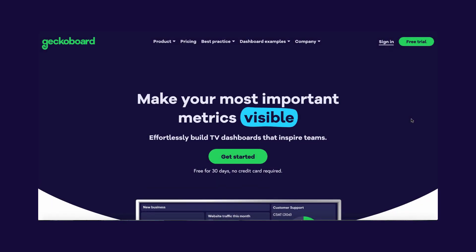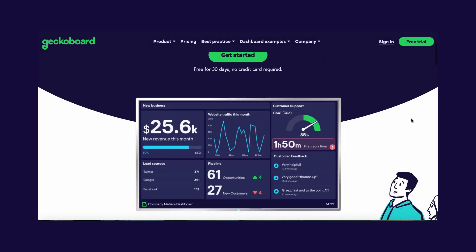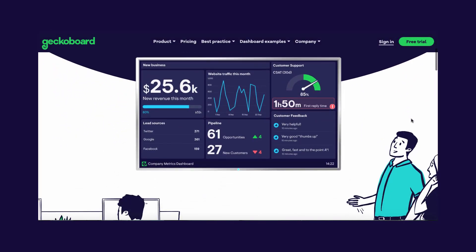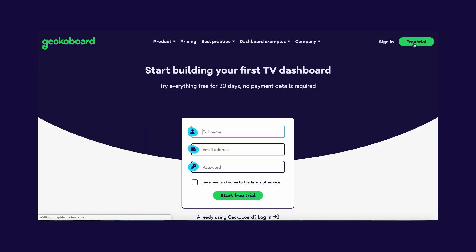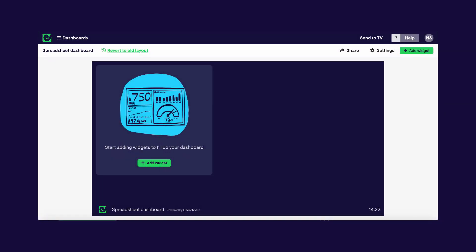The first step is to head on over to GeckoBoard.com and log in or set up a free trial if you're not already signed up, which will give you a blank dashboard like this. Next we need to connect our spreadsheet to Geckoboard so we can start visualizing our numbers and begin building up our dashboard here.